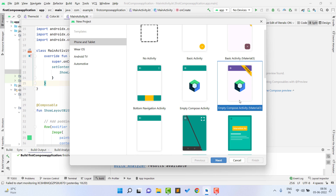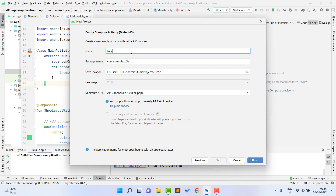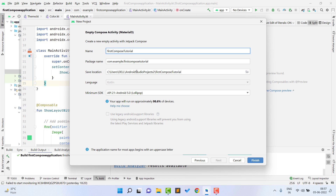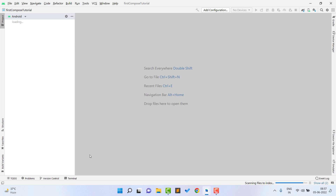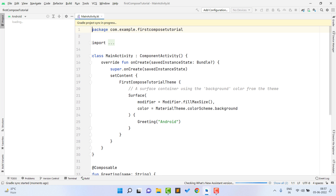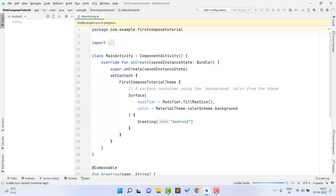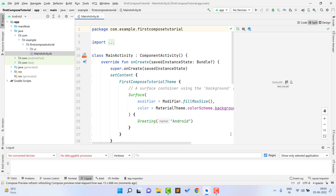I'll select Material 3 and click Next. You can give any name to your application — I'm going to name it 'First Compose Tutorial'. We are going to use Kotlin; it's obvious that if we are using Compose we need Kotlin and there is no Java option. Click Finish. When you click Finish it will take some time to create your first project, as it will download lots of dependencies, extensions, and other things.